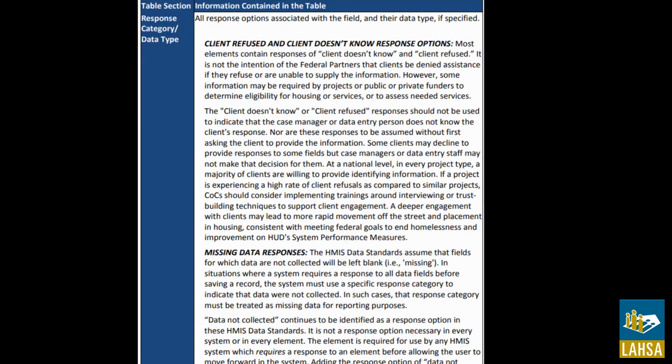The 'client doesn't know' or 'client refused' responses should not be used to indicate that the case manager or data entry person does not know the client's response, nor are these responses to be assumed without first asking the client to provide the information. Some clients may decline to provide responses to some fields, but case managers or data entry staff may not make that decision for them.